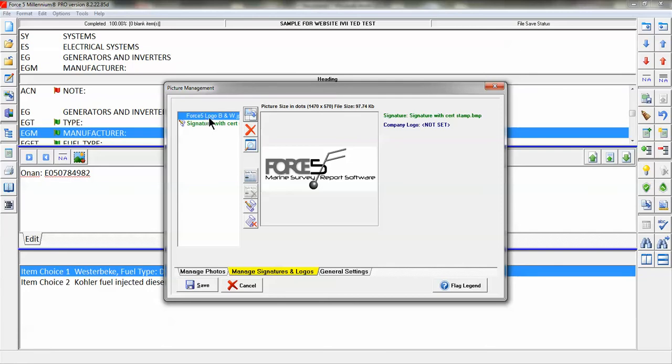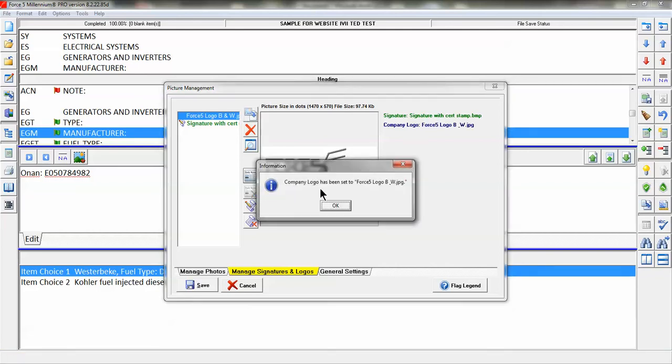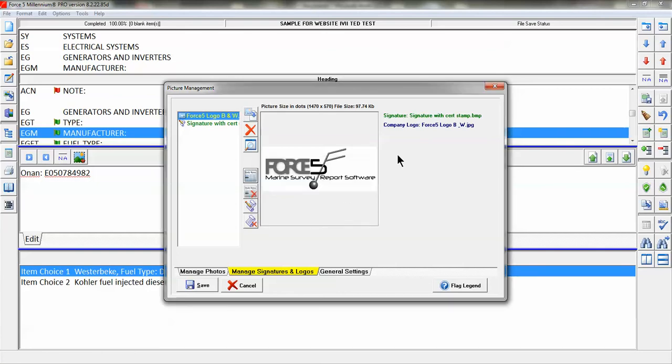I have it highlighted and I can now go to the cover to insert it, so I will click that. It says your company logo has been set to Force 5 logo JPG.